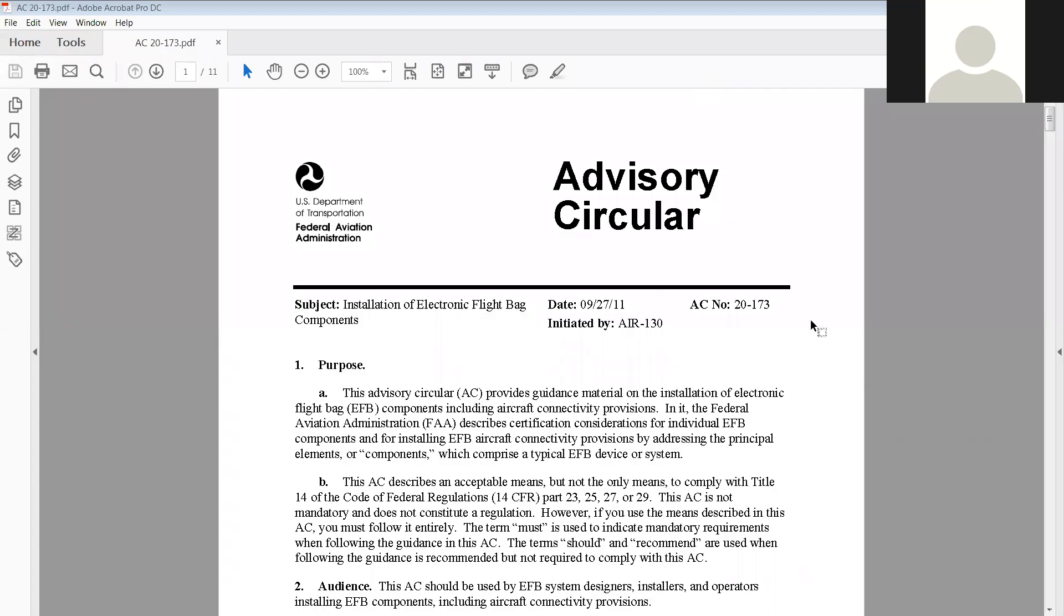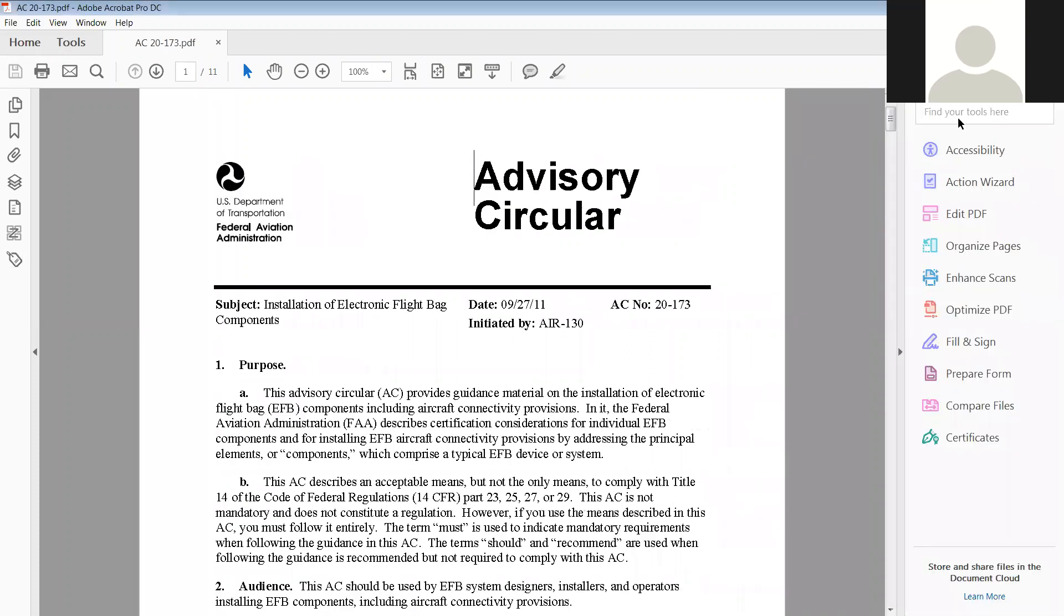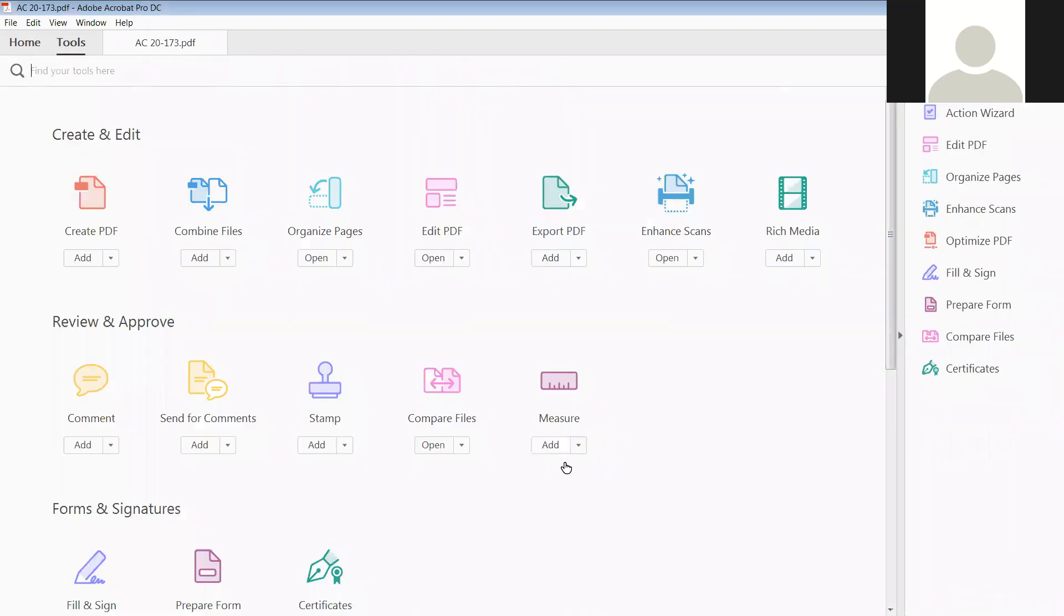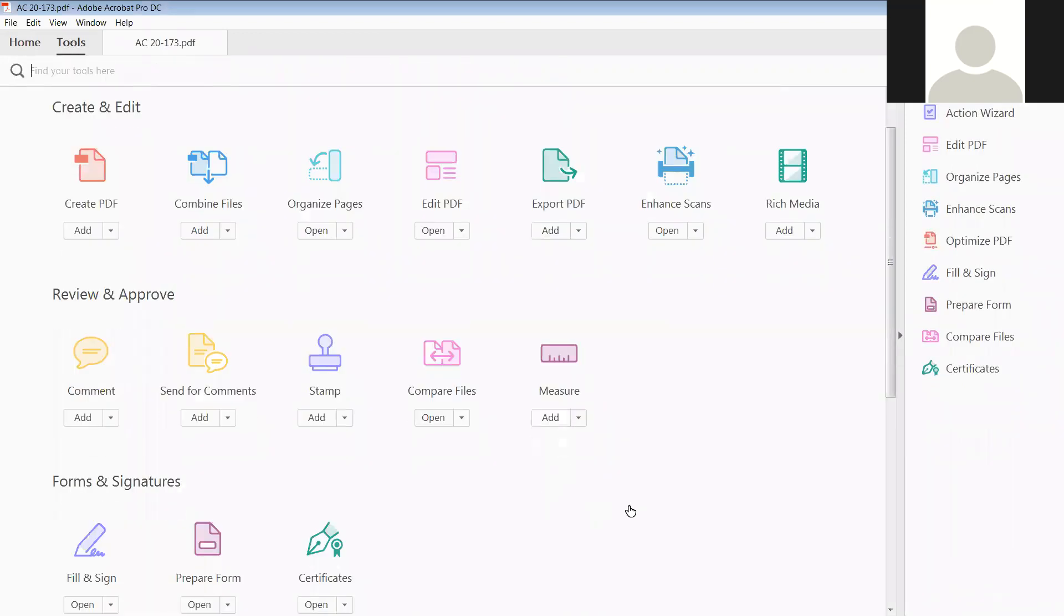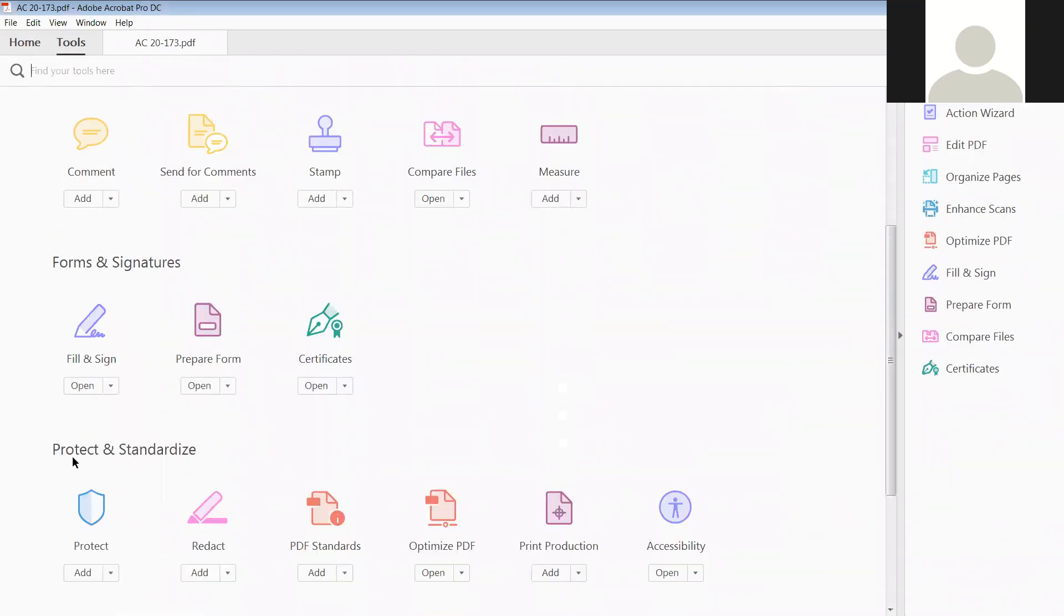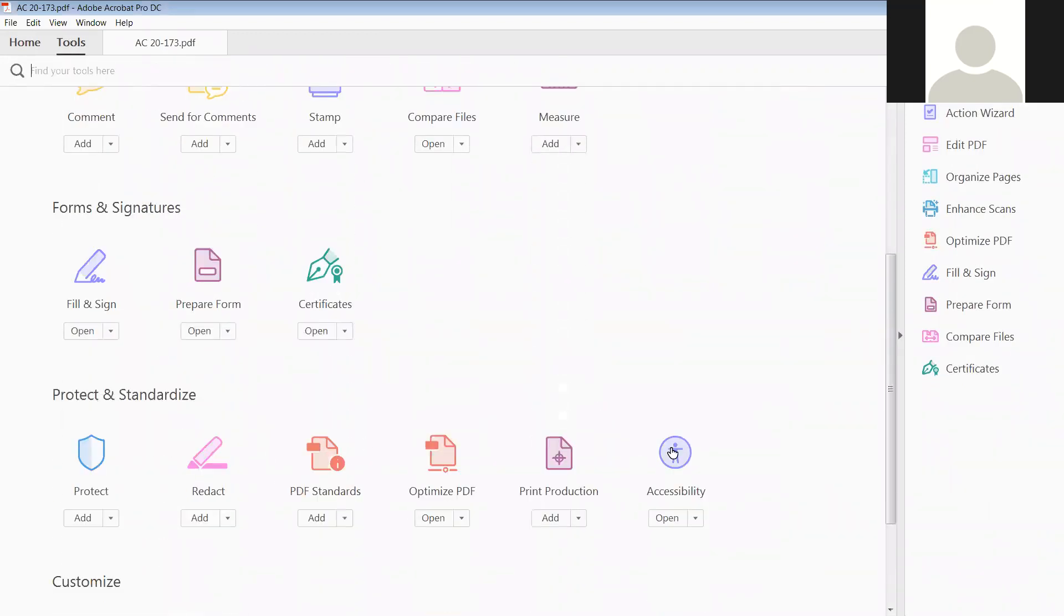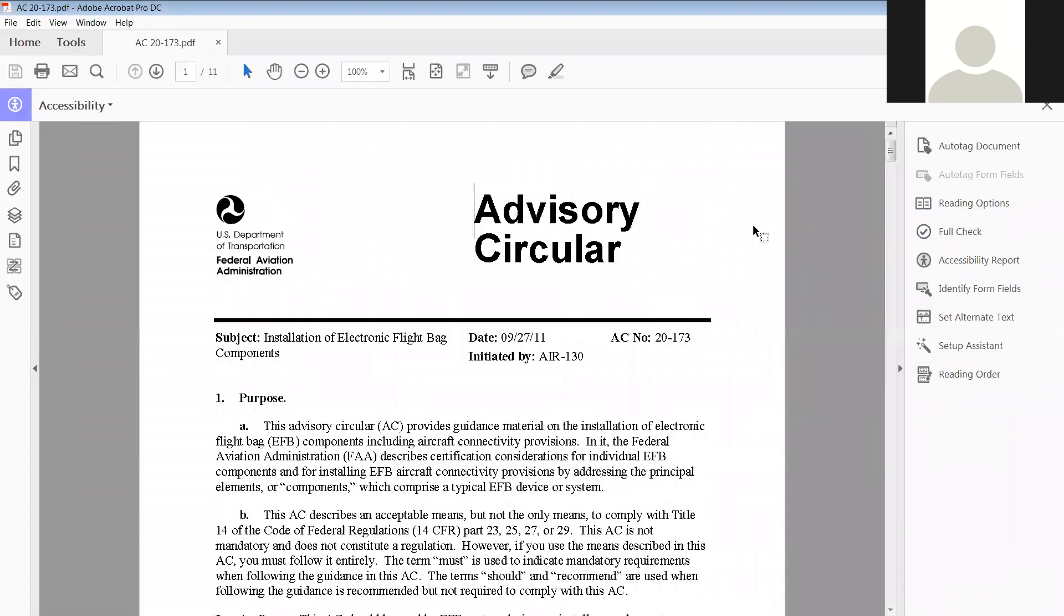Okay, we have opened this advisory circular document and what we're going to do is do a full check to see if it's compliant. I actually have it on my toolbar over here, but if you do not have it, you can go to tools, scroll down to protect and standardize, and it's right there. You just open it or you can save it onto your right hand toolbar. You can see that it's open right across here.